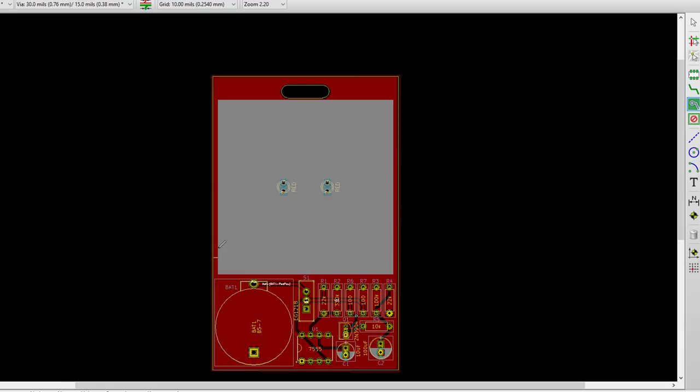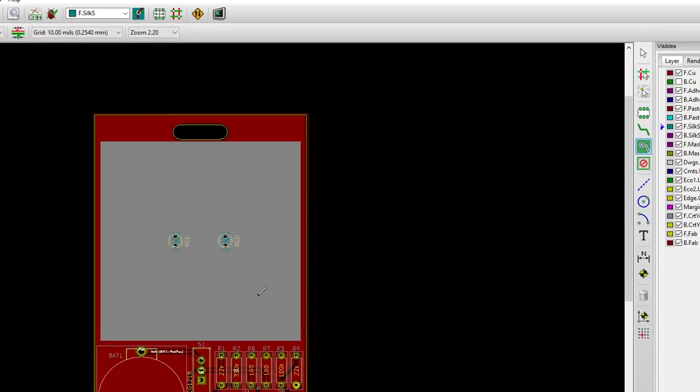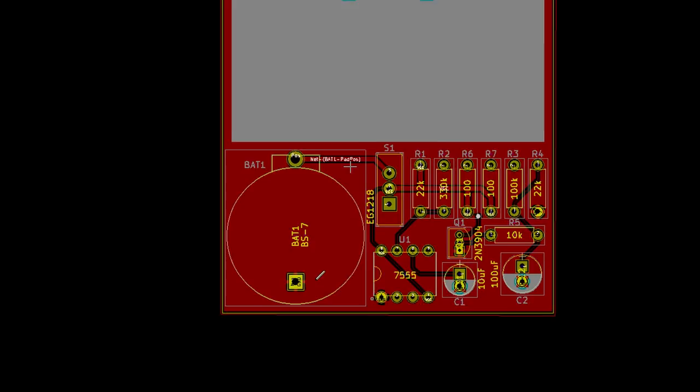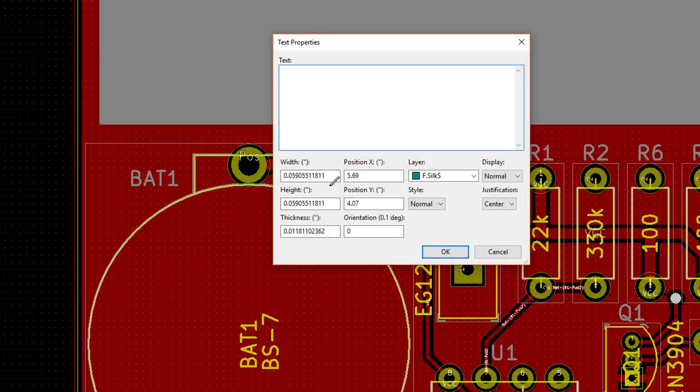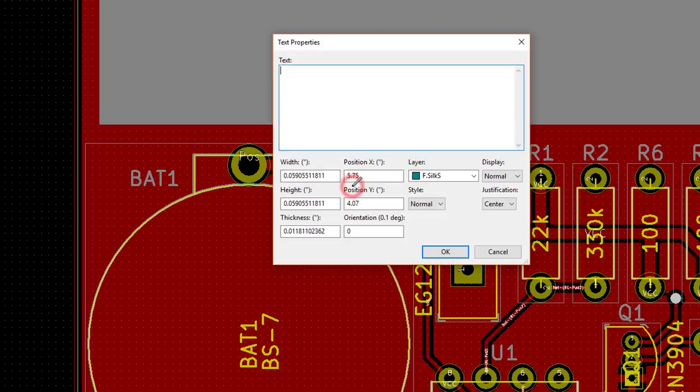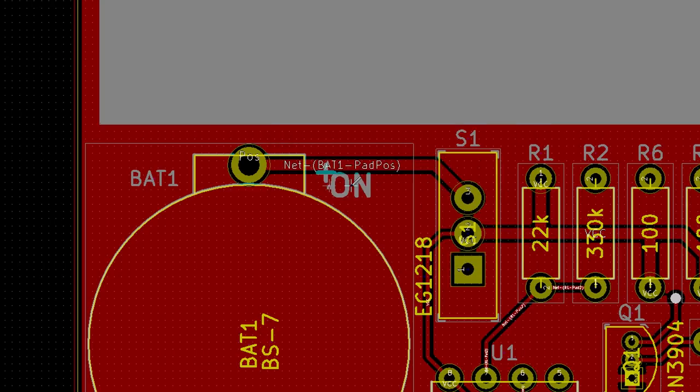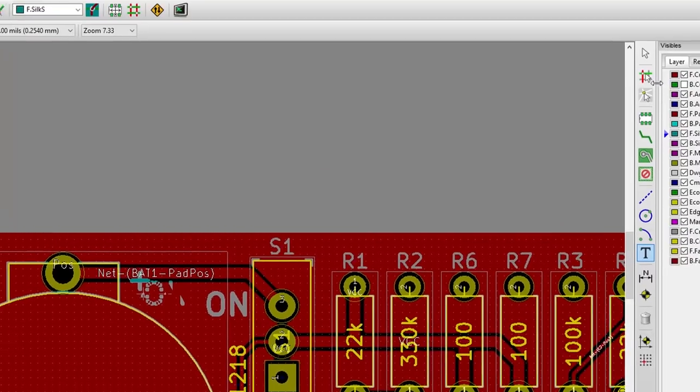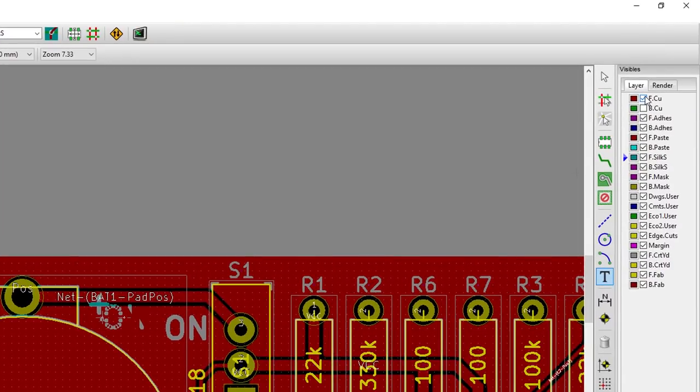If you'd like, you can add a piece of silkscreen text to help you remember part orientation or other notes. Click the text button and select the front silkscreen layer. Click to the right of the battery's positive terminal and enter a plus symbol for the text. Click OK and drop the symbol near the positive terminal. Click again and write ON in capital letters. Press OK. Place the ON text to the left of pin 3 on S1. This will tell us which position the switch needs to be in to give power to the circuit.